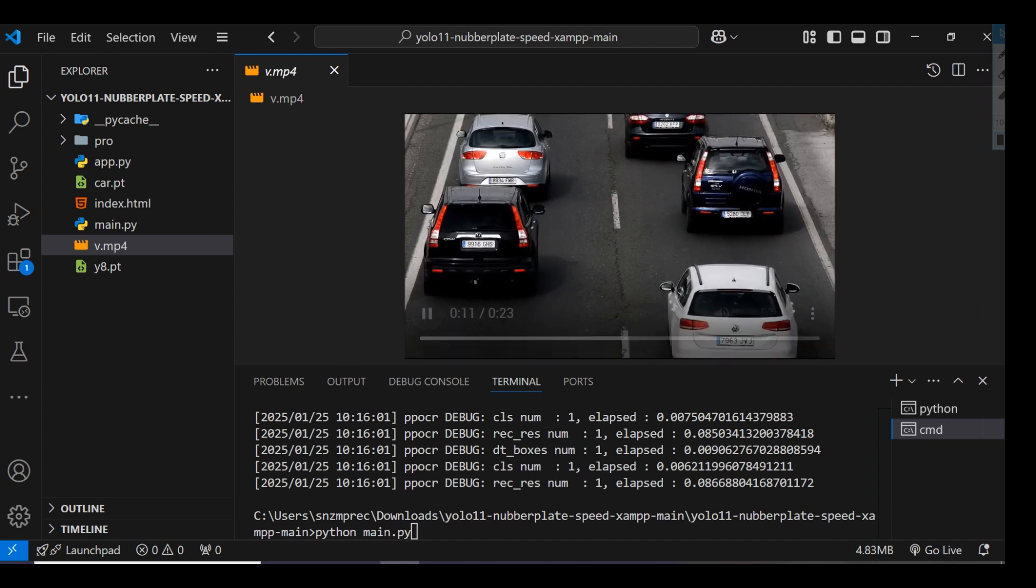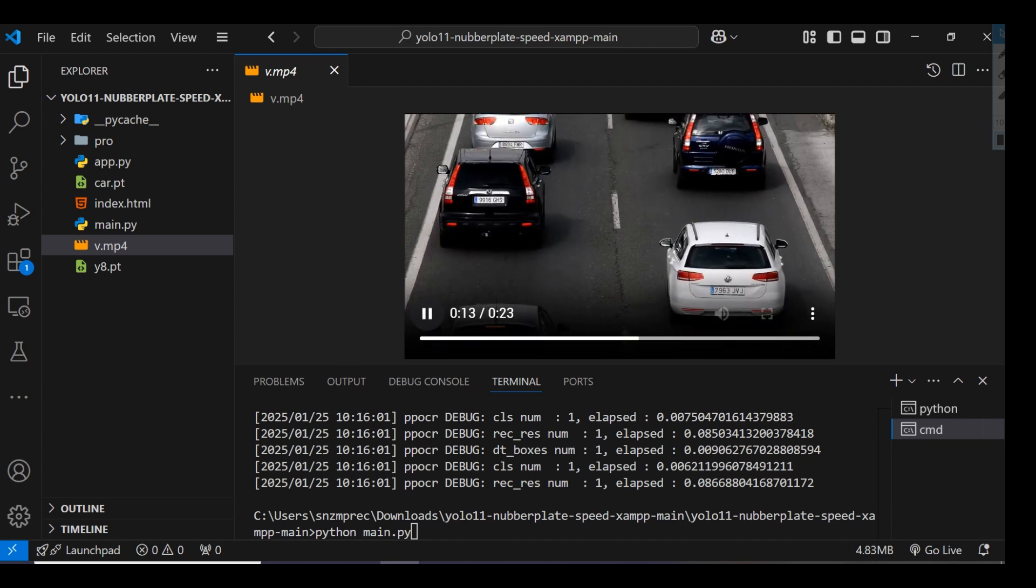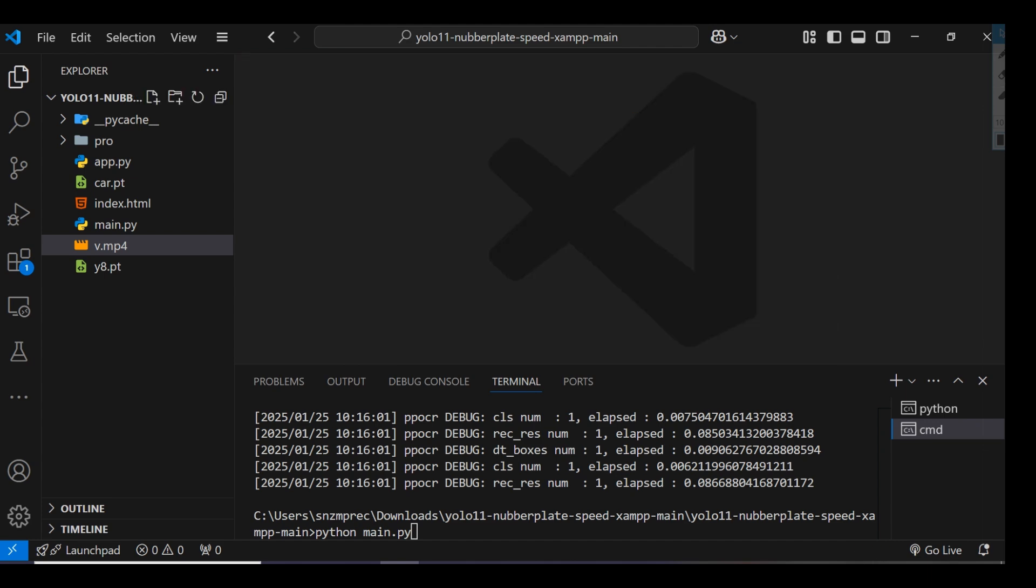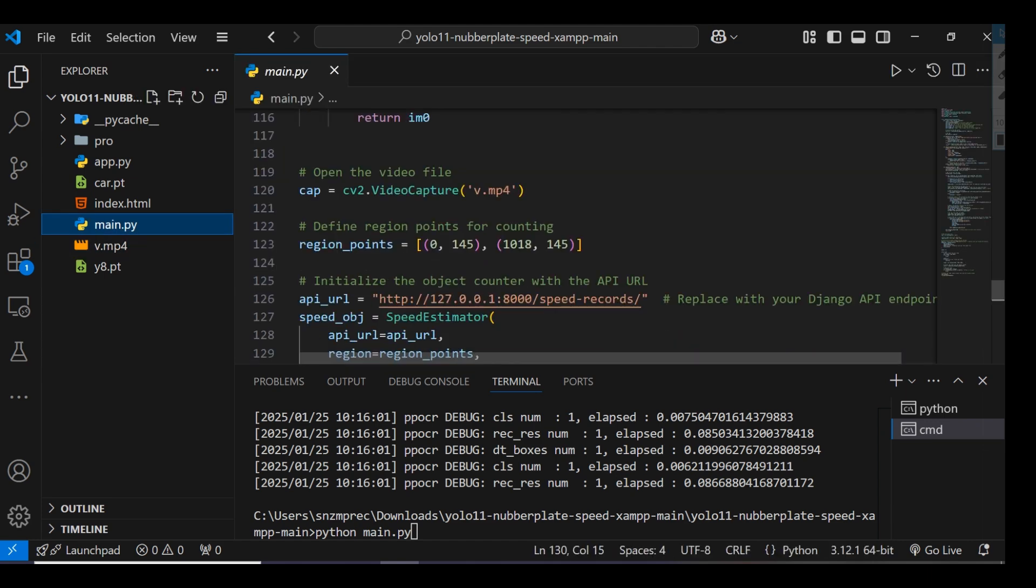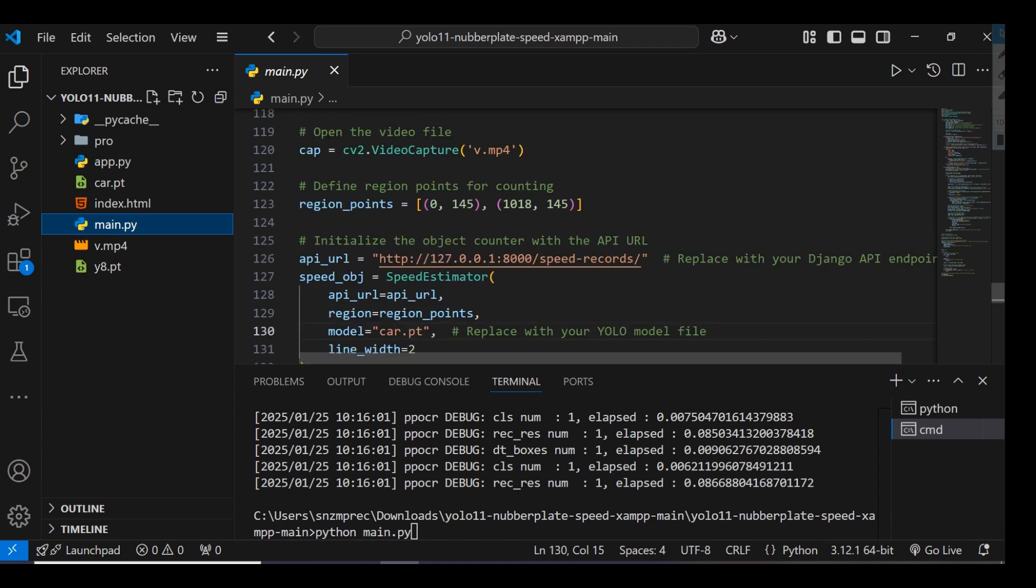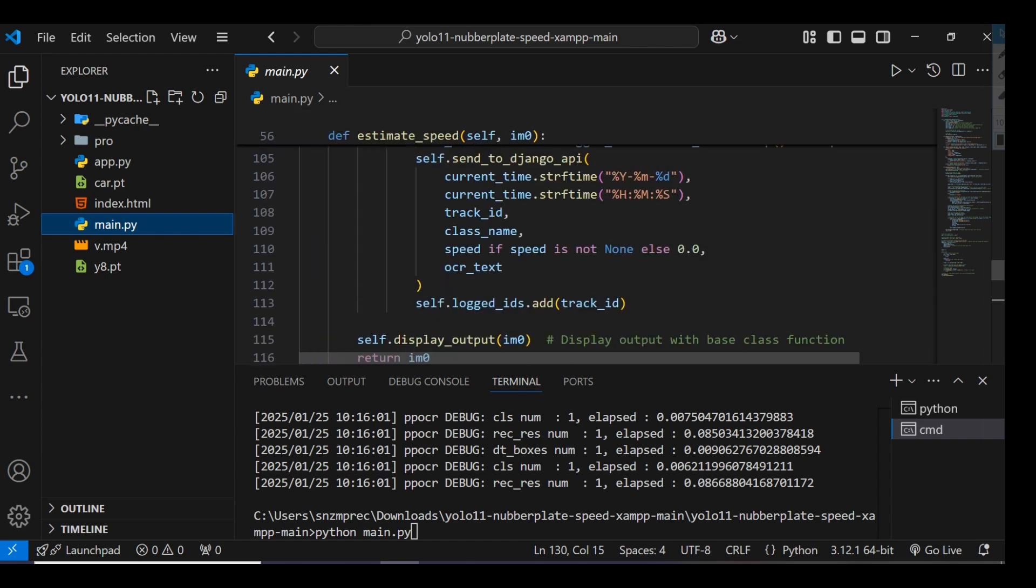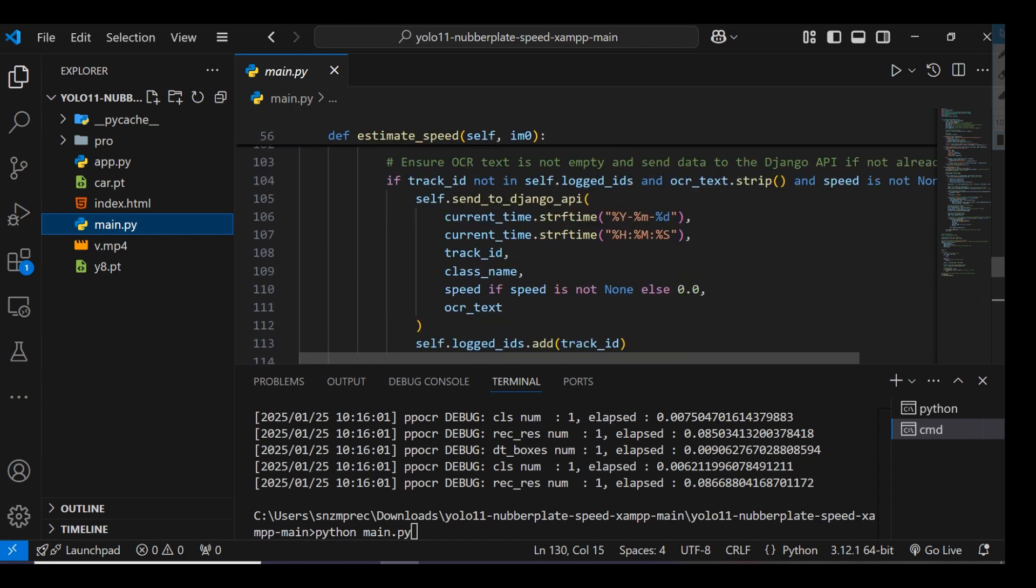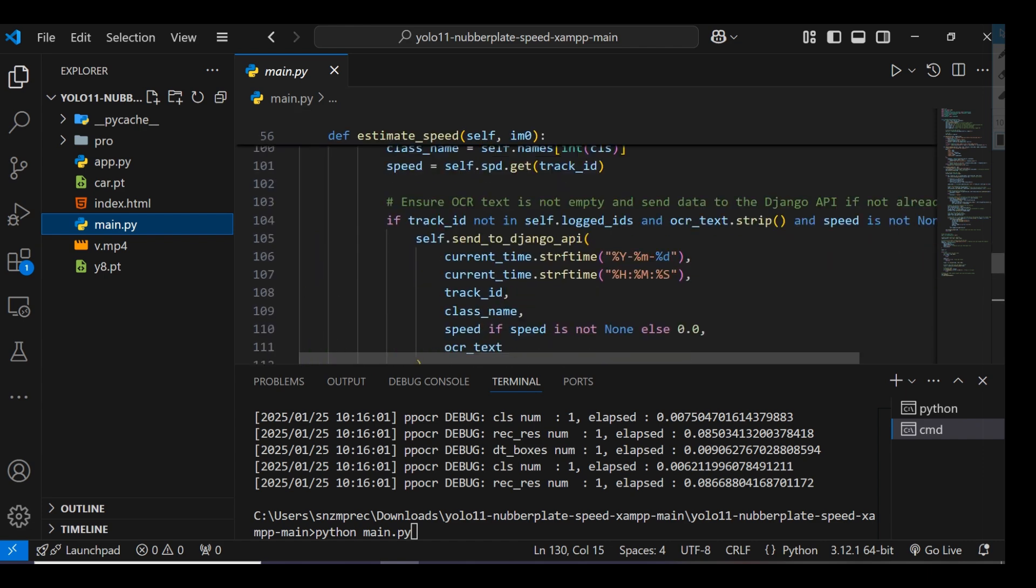We're using this video file with the API endpoint for Django, saving data to the Django database.